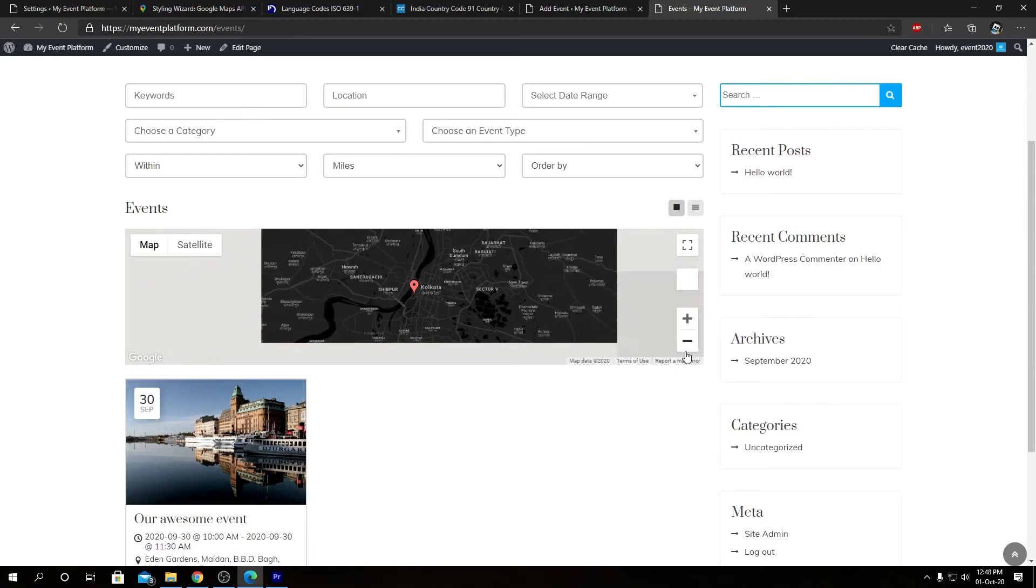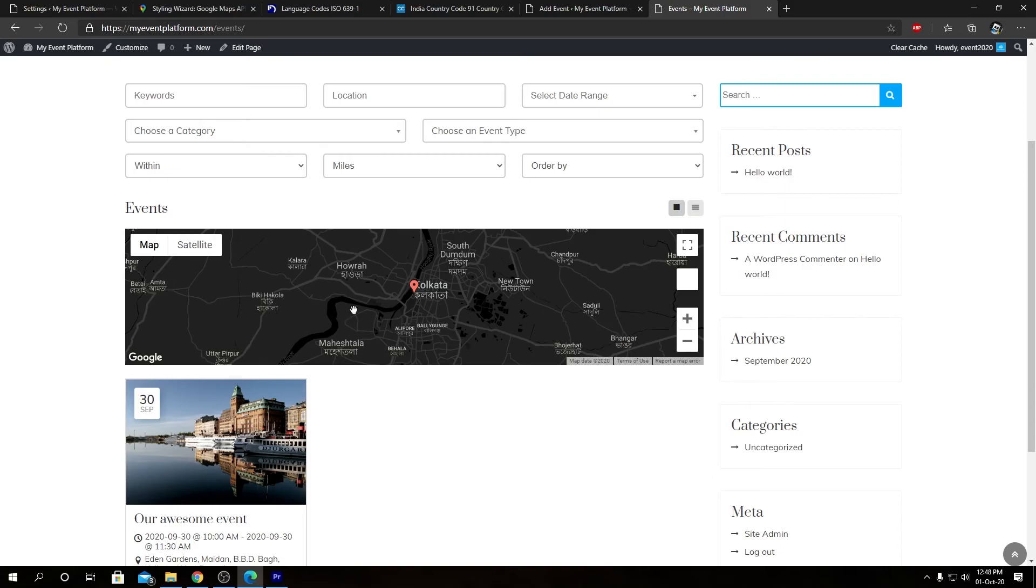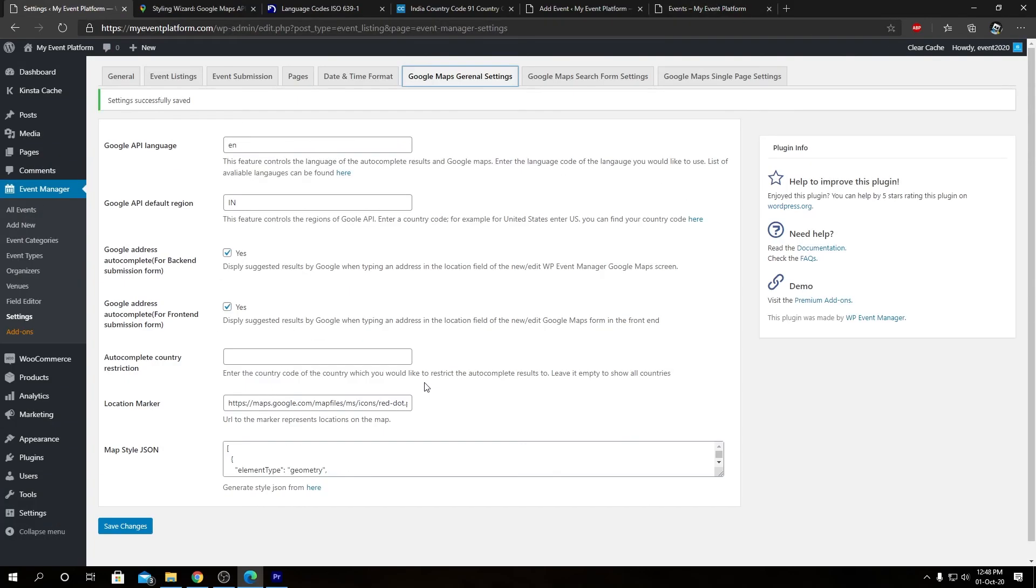We will see the dark theme taking effect into the map. So that's pretty cool, and that's how you can define styling for the Google Maps on your website. So being that said, we are pretty much done over here. That's all the settings on the general section you can tweak for Google Maps.